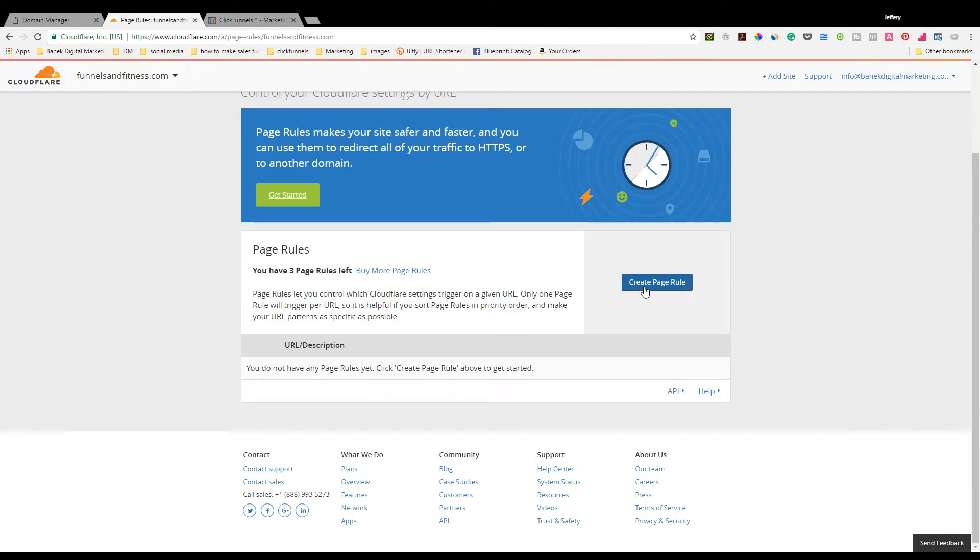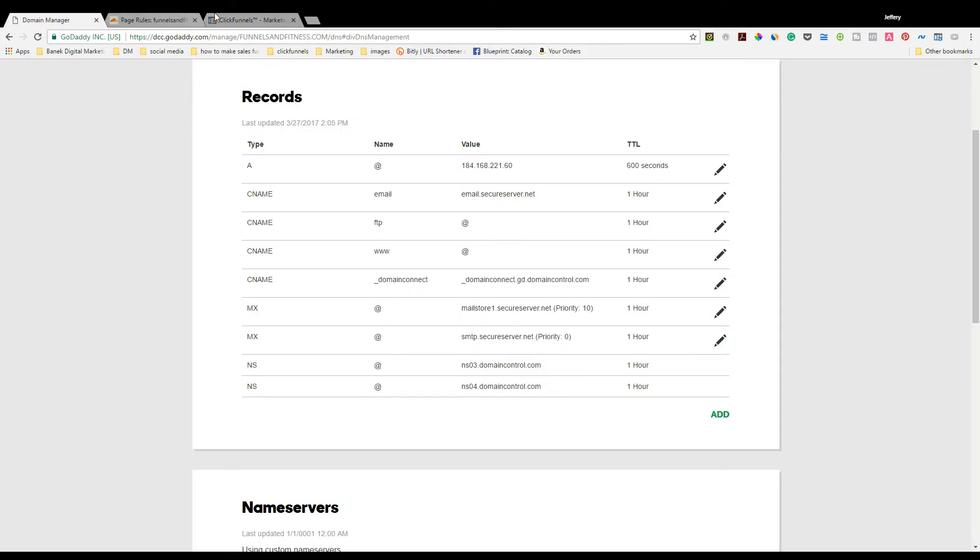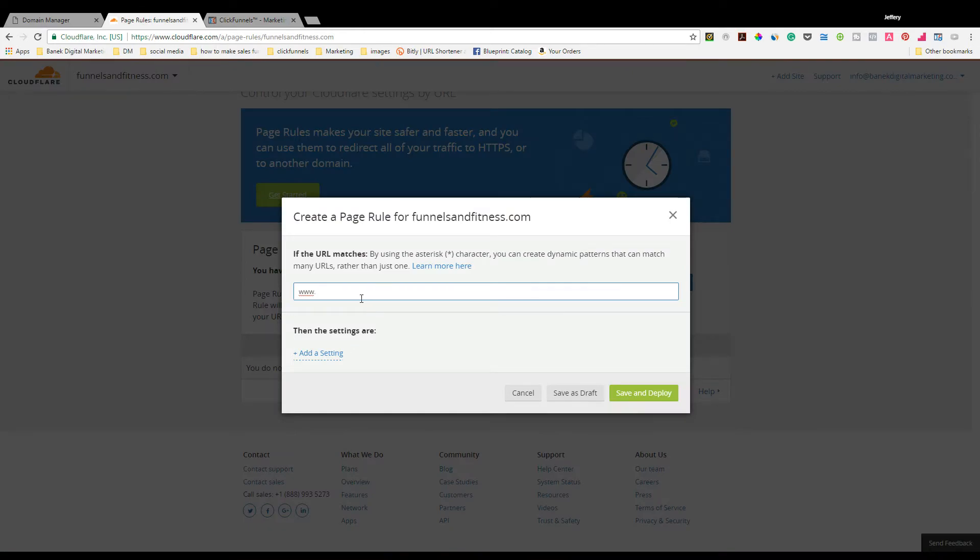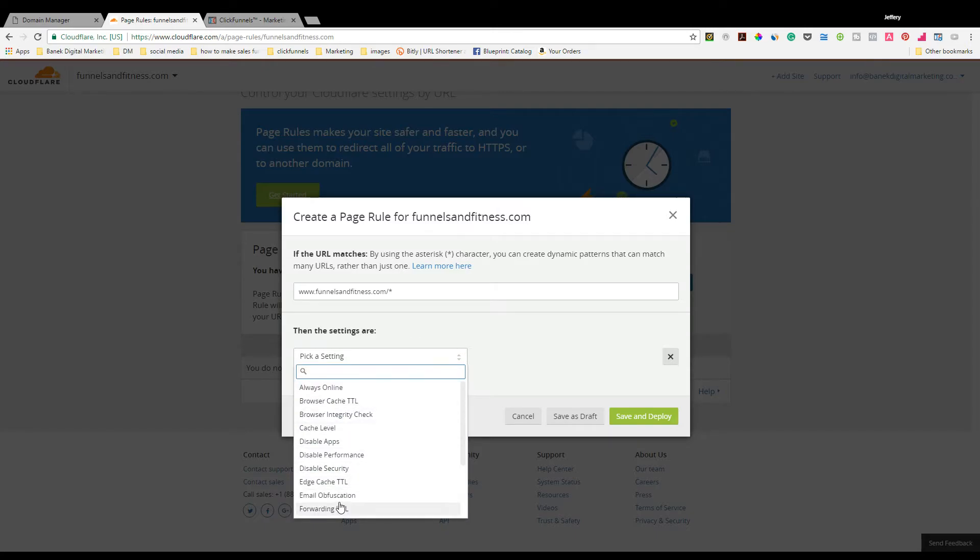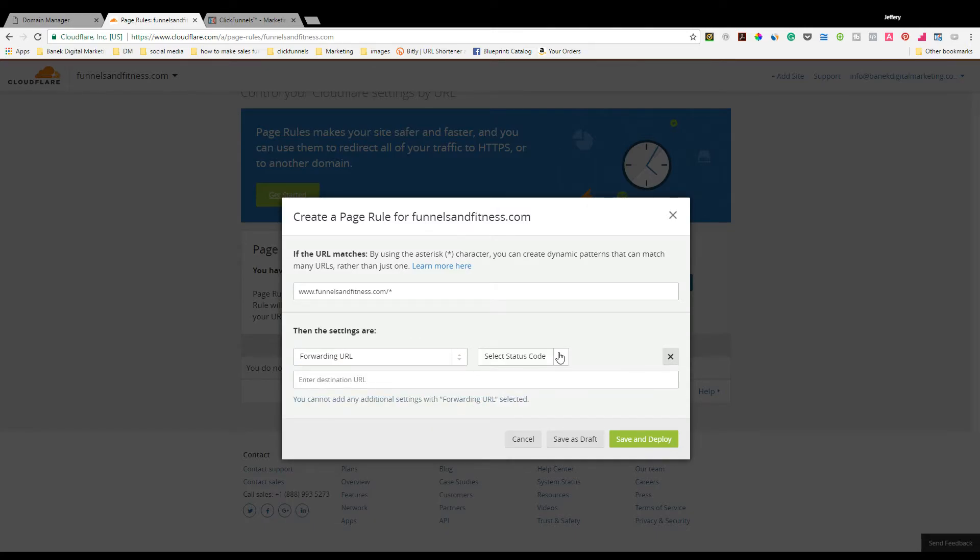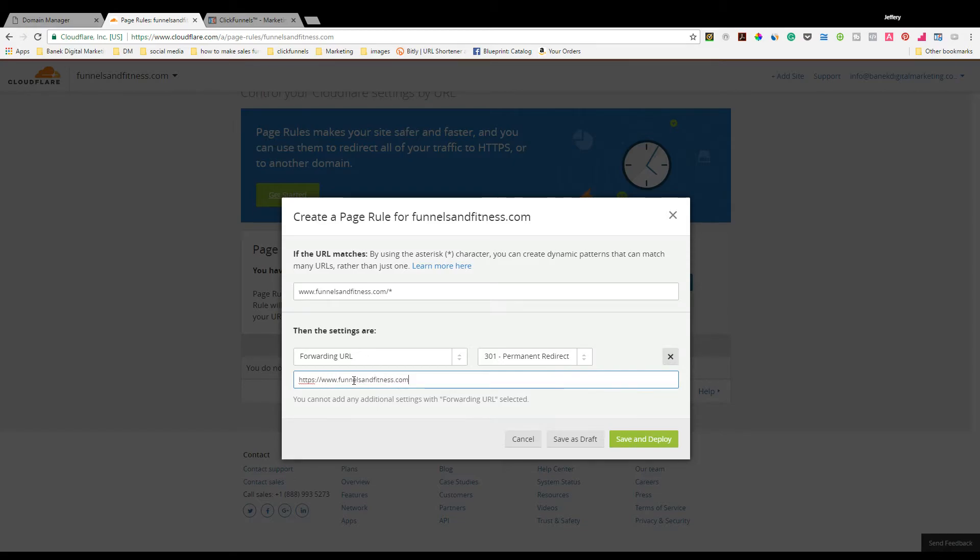The next thing you're going to want to do is go to Page Rules at the very top, the seventh icon over. Click on that. Scroll down a little bit. Blue button - Create Page Rule. You're going to put www.the name of your website, funnelsandfitness.com, backslash asterisk (Shift 8). Click on Add a Setting. Scroll down to Forwarding URL. You're going to use a 301 code, which is a permanent redirect. Then put https://www.the name of your website, forward slash dollar sign 1. Save and Deploy. Super easy.